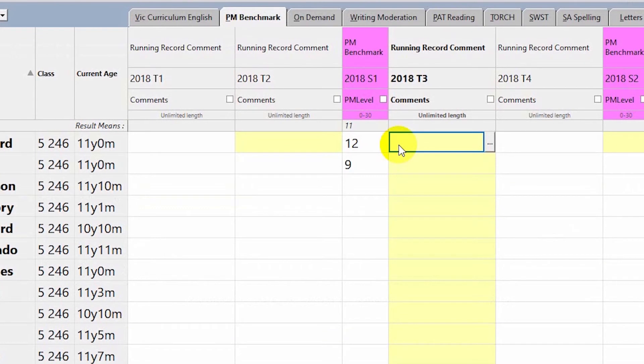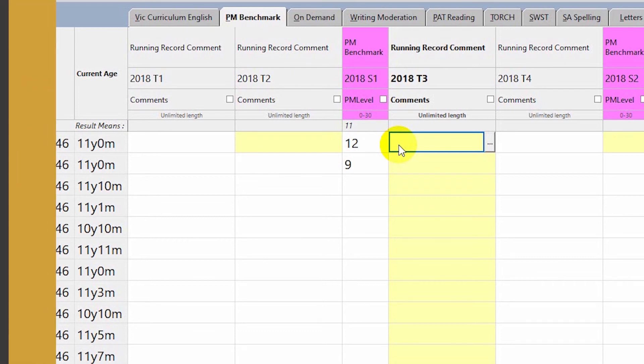Teachers in subsequent years can see those comments and perhaps get a clearer picture of that student's abilities. The comments are stored along with the results. In this case it's a 2018 semester one result, but this comment is for 2018 term three. There's no time and date — it's a date period that correlates to the test result. For example, if you have a PM level for 2020 semester one or term one, the comment would also be linked to the 2020 semester one PM result. The comments in the maps are meant to be attached to a result to give more context around it for future viewing.